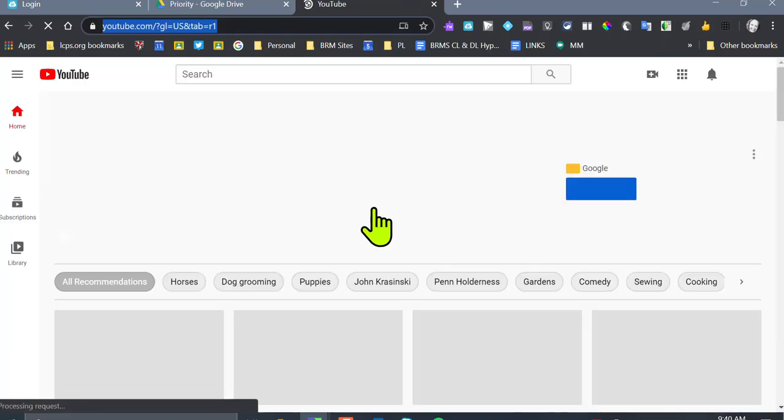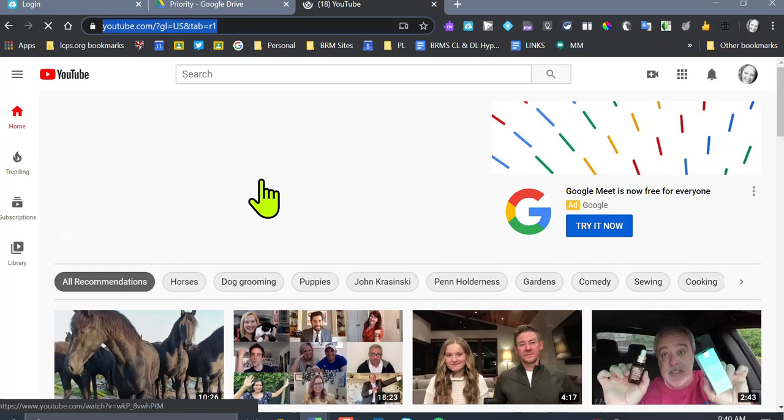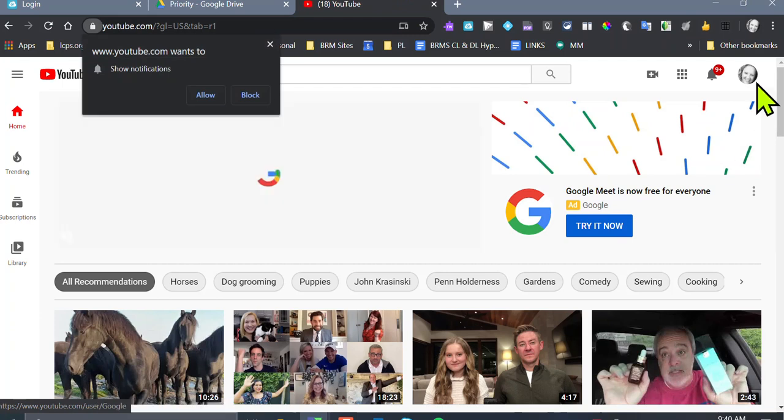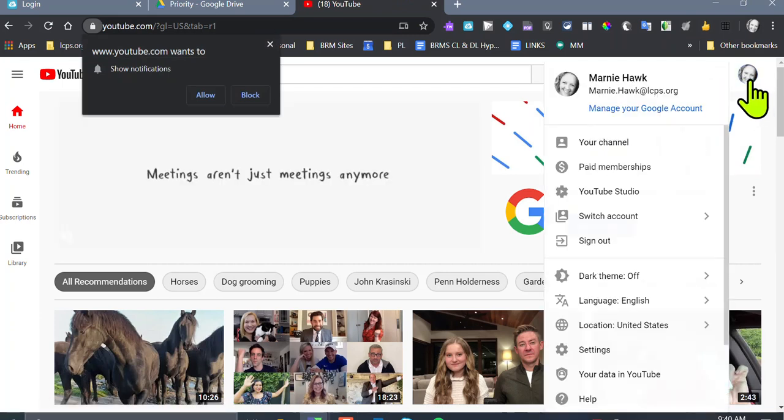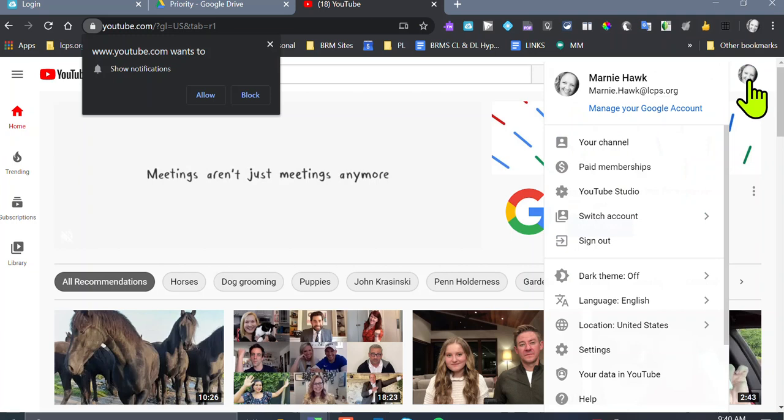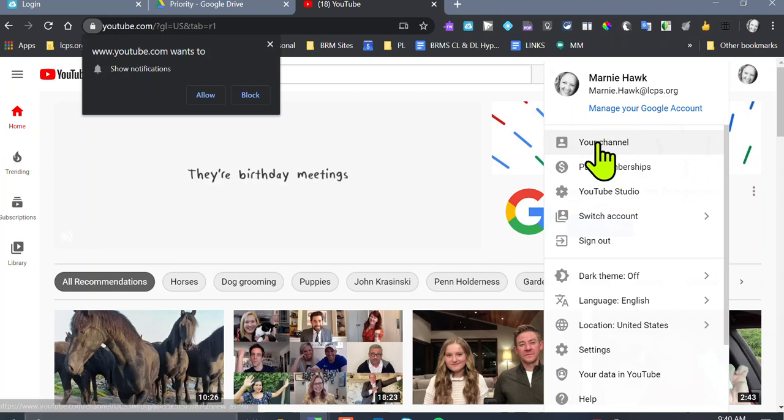You have to go to your channel. How do you do that? Come all the way over here, find your little icon or your face, click on it, and then go to your channel.